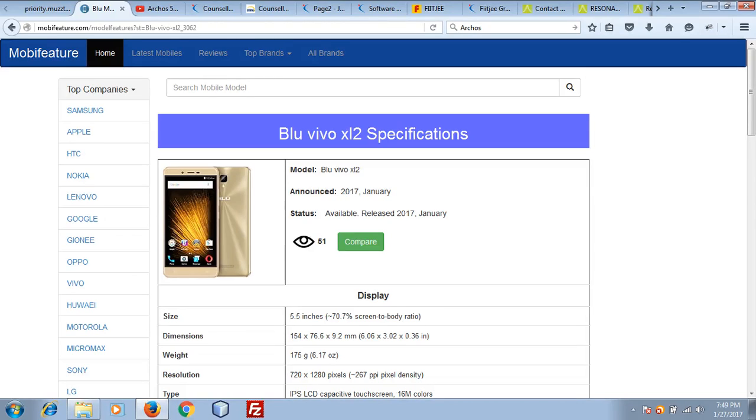Hey friends, this is Airaz and I am going to give you the review of the new latest smartphone by Blue, Blue Vivo XL2.